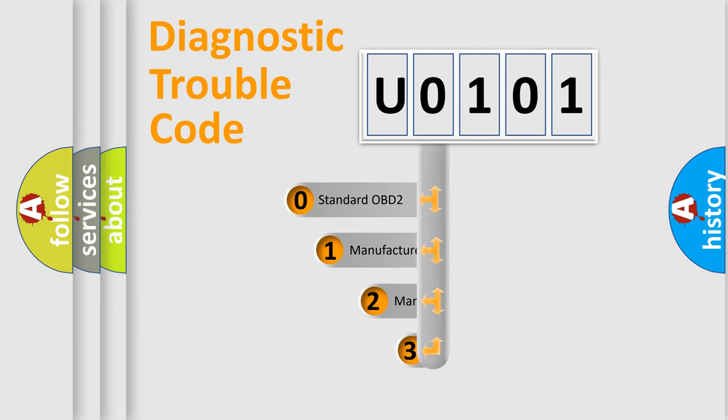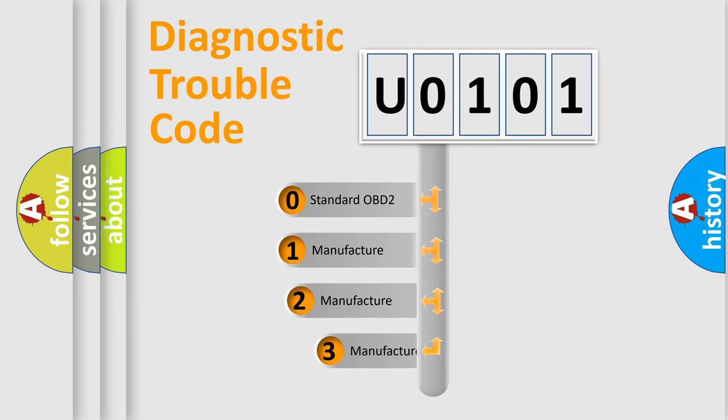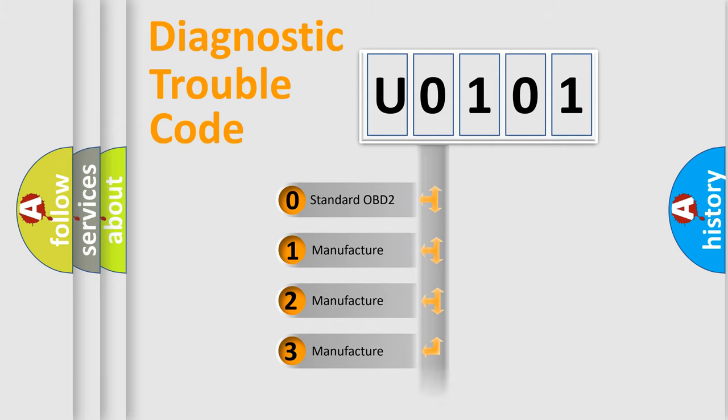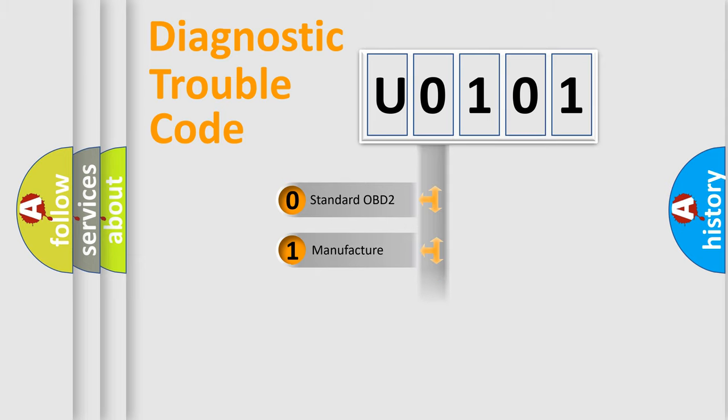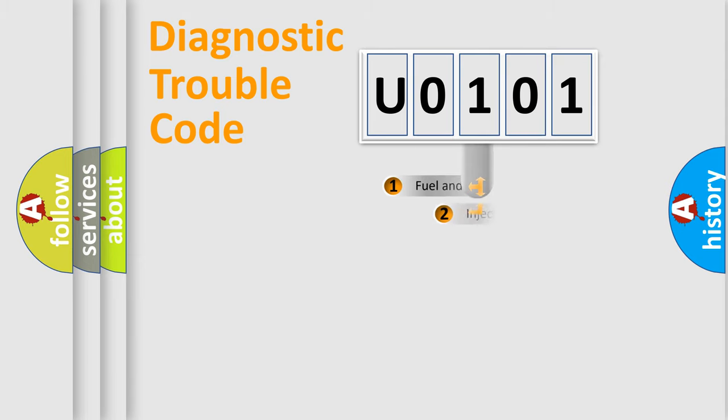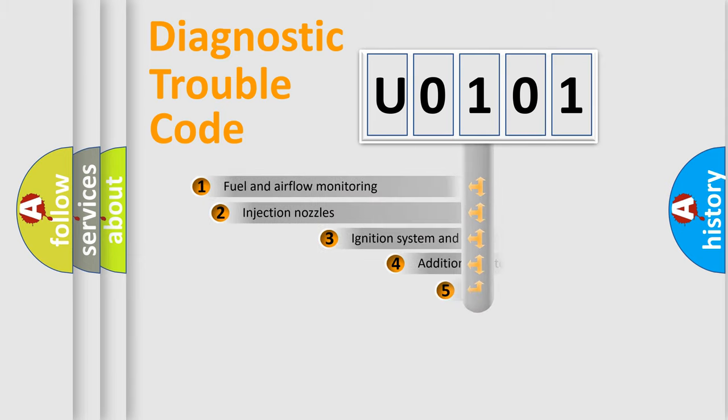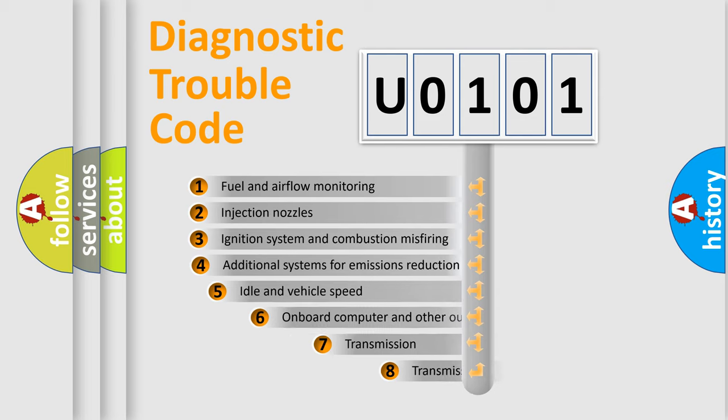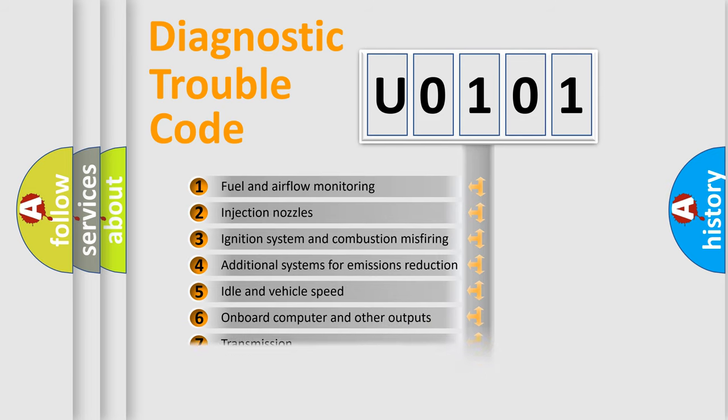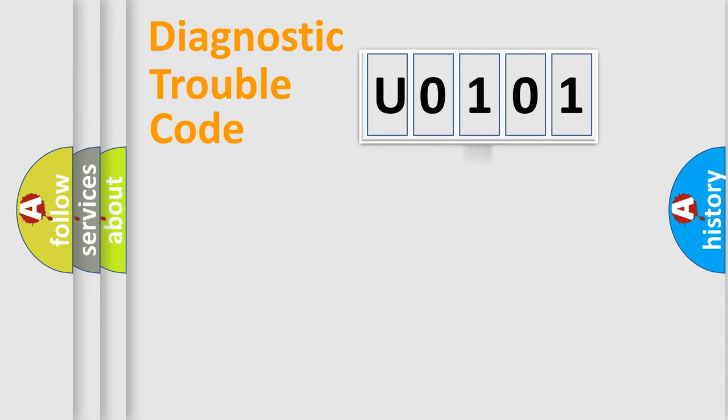If the second character is expressed as 0, it is a standardized error. In the case of numbers 1, 2, 3, it is a car-specific error. The third character specifies a subset of errors. The distribution shown is valid only for the standardized DTC code.